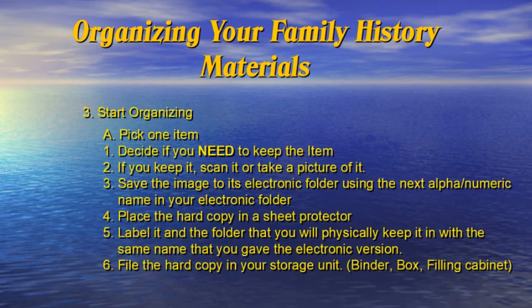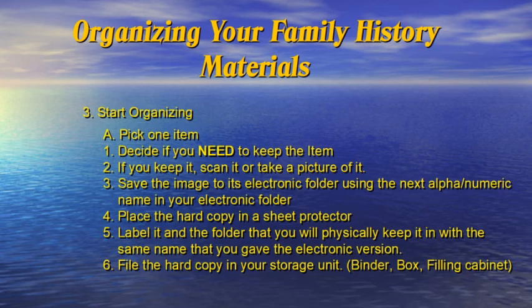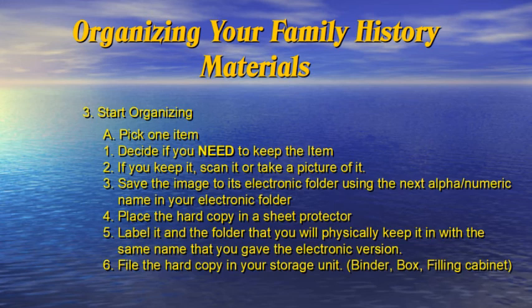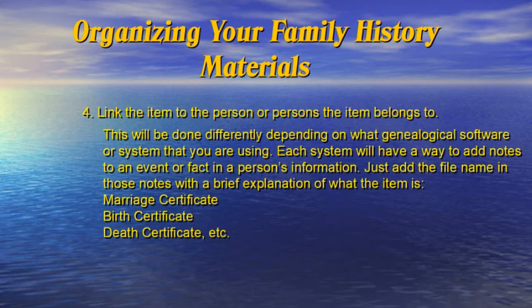Start organizing. Pick one item. Decide if you need to keep that item. If you keep it, scan it or take a picture of it. Save the image to its electronic folder using the next alphanumeric name in your electronic folder. Place the hard copy in a sheet protector. Label it in the folder that you will physically keep it in with the same name that you gave the electronic version. File the hard copy in your storage unit: binder, box, filing cabinet.